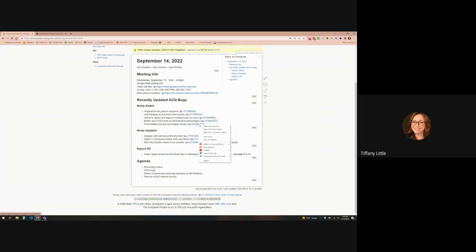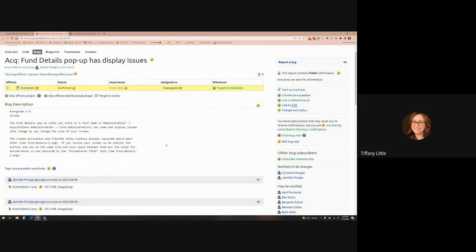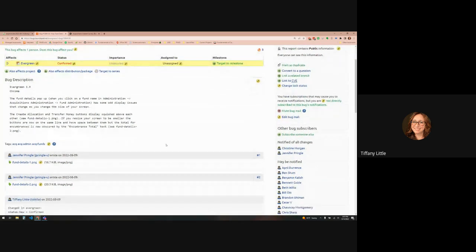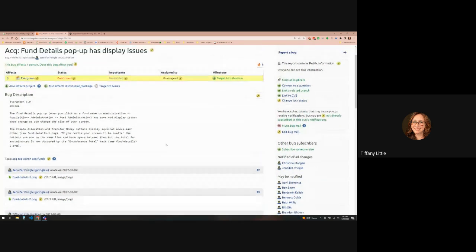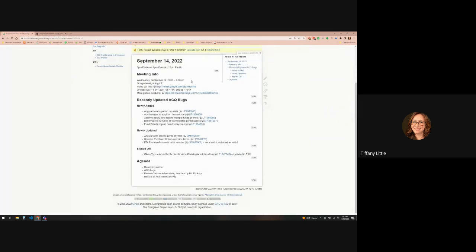And then this last new bug — I think it's Jennifer's — the fund details page looks weird when you have different size screens. As you change the size of your screen, things get squished together. So those are the brand new ones.